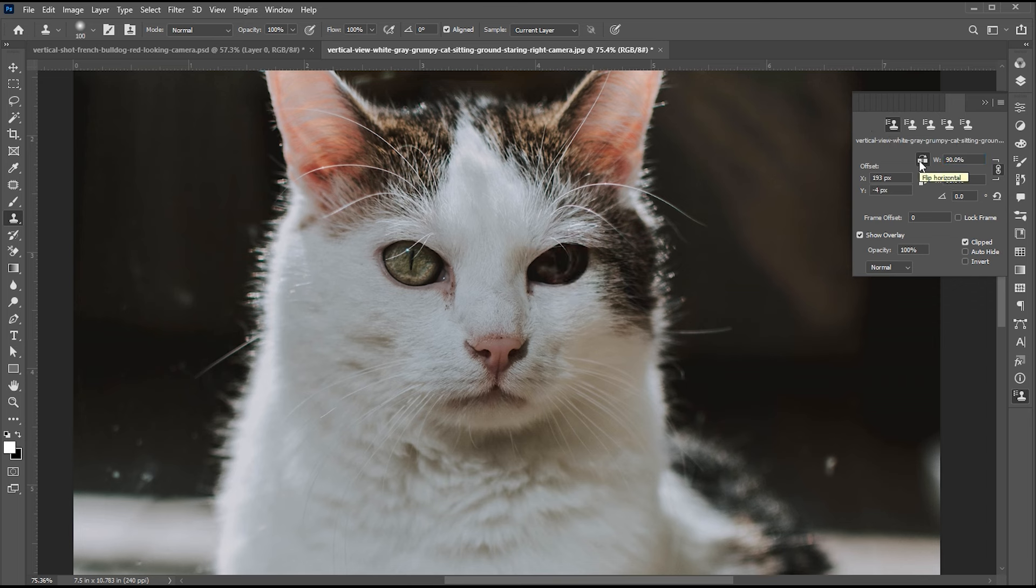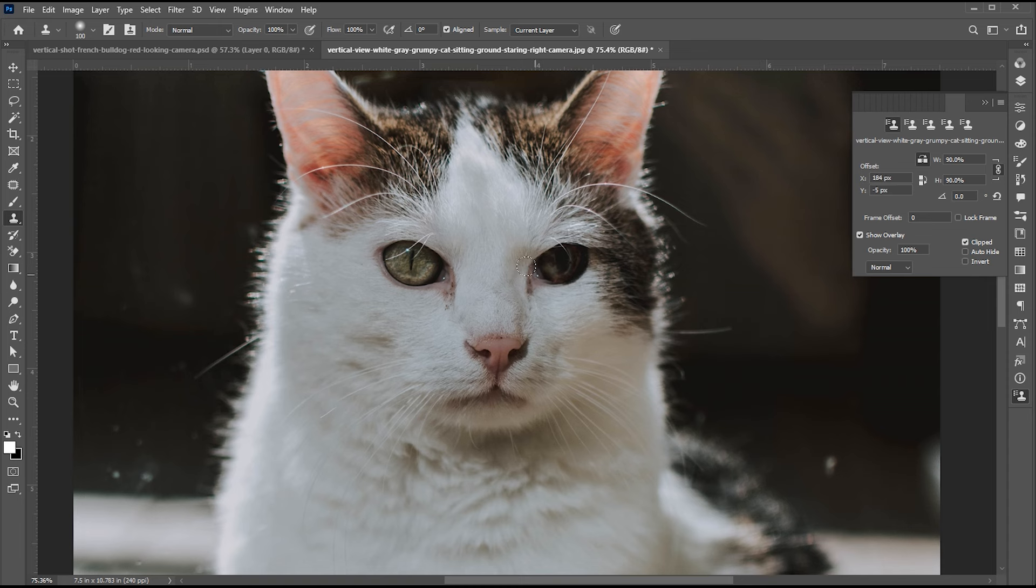Here, I am going to change the width and height. Then repeat the same process.